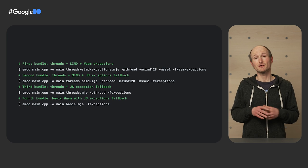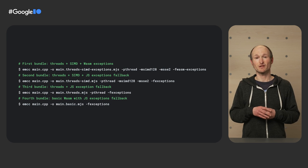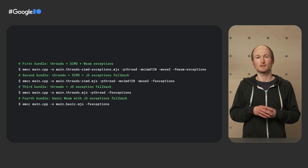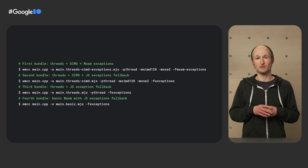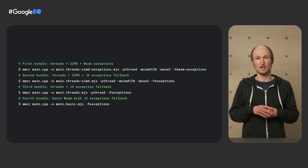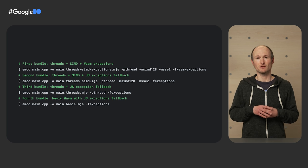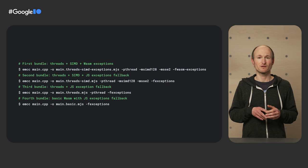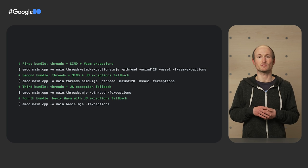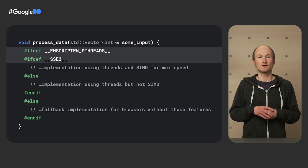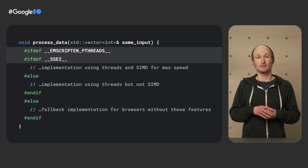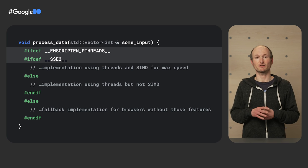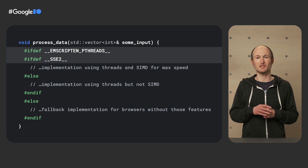Of course, this requires you to have modules for all possible feature combinations ready. Here, you can see how you compile the different modules with the EMCC parameters and flags for the various features. Finally, in each WASM module, you can also work with if-dev directives and provide implementations based on them.